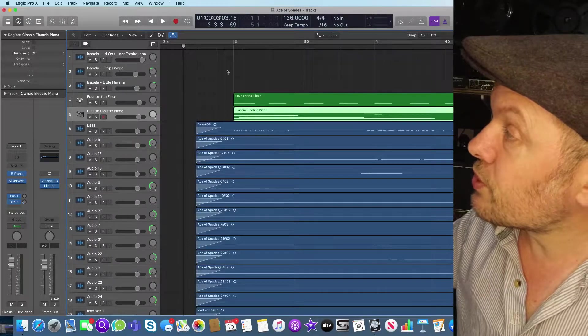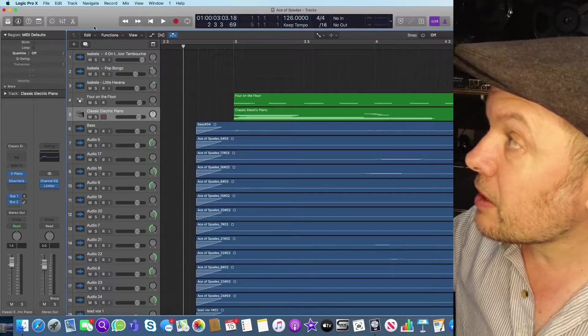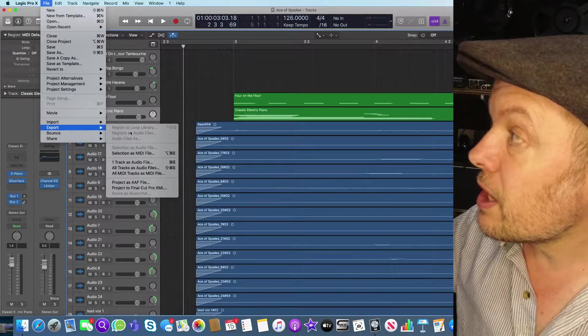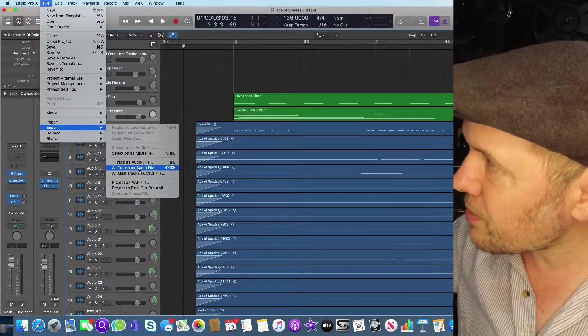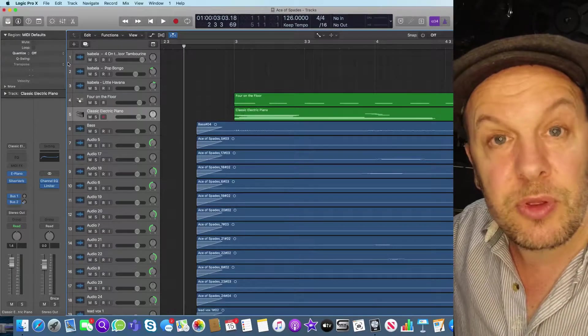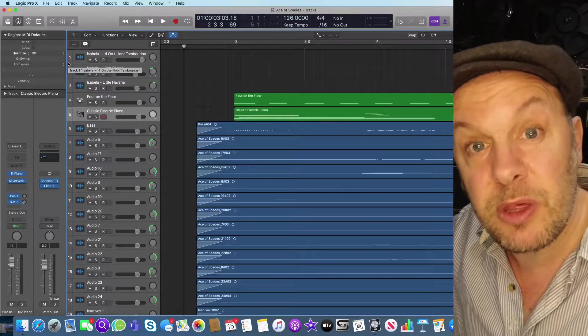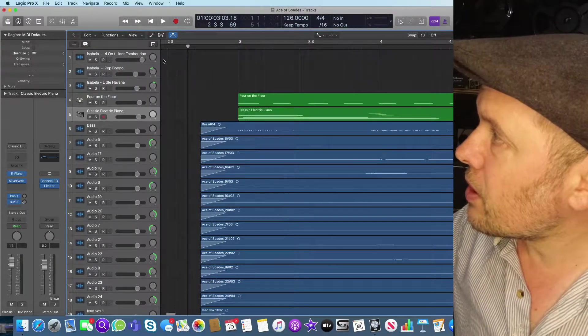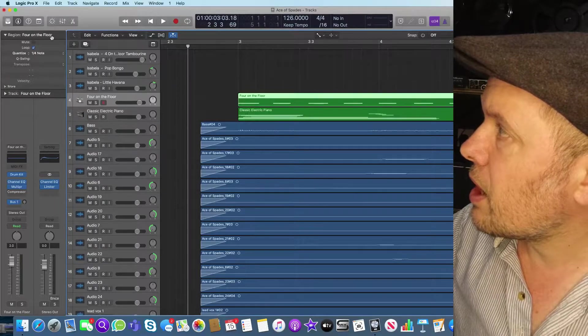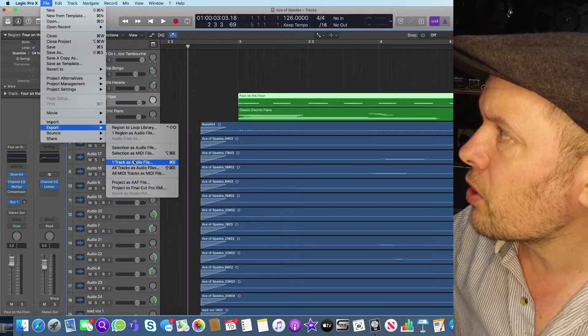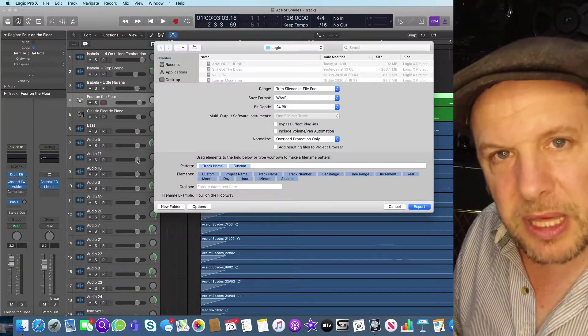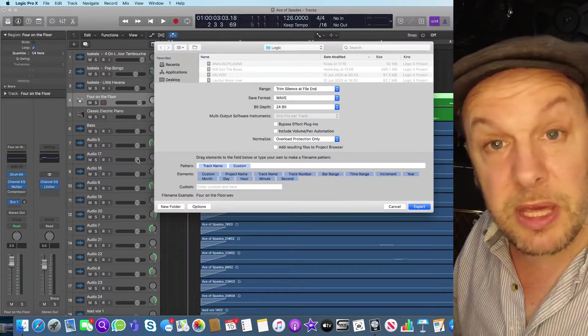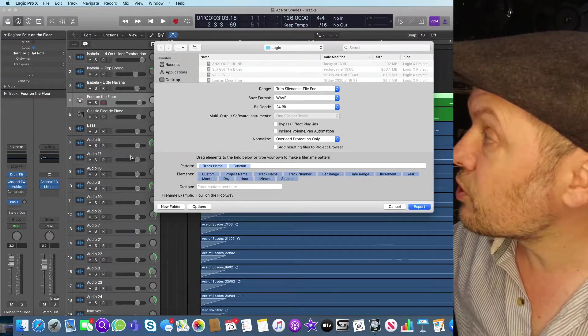If I want to send these individual tracks to somebody, if I'm in Logic I have to go to file and export and then all tracks as audio files. I've made a video about this. Now what I'm going to do is deal mostly with what happens after you've done this bouncing and where you have to send it. I'm going to export this one, four on the floor as an audio file, one track as audio file. Then a window appears. This would be the same whether it's Cubase on a PC or Logic as this is on a Mac, anything. It would be the same principle.